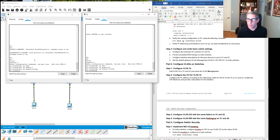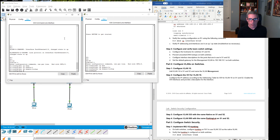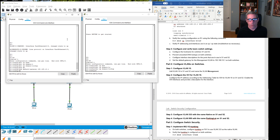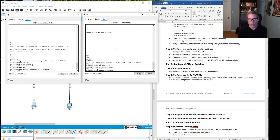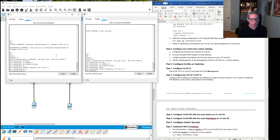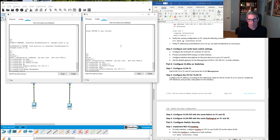We did not configure the management VLAN yet, so let's go through the notes. IP default-gateway 192.168.10.1 — that is the interface on R1. We'll do it on the other switch as well: IP default-gateway 192.168.10.1. Now we're going to configure VLAN 10 on both devices. Add VLAN 10 and name it management. VLAN 10, name management on Switch 1, then VLAN 10 on Switch 2.